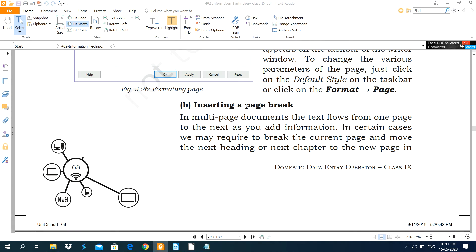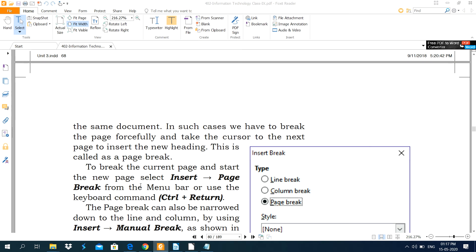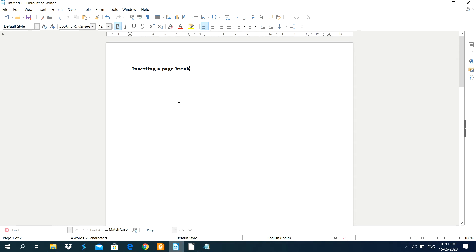Page break means if you want to change the page — when you start typing text in your document it shows only one page, and if you want to insert another page then you use this option. Page break is basically used for multi-page documents, where the text flows from one page to the next page as you add information.